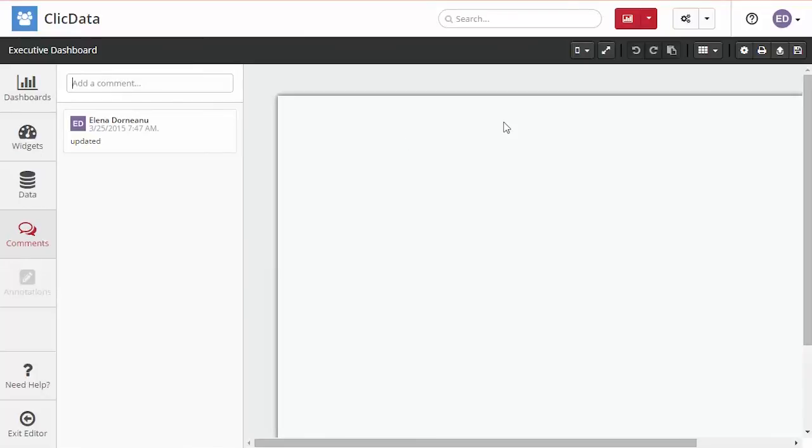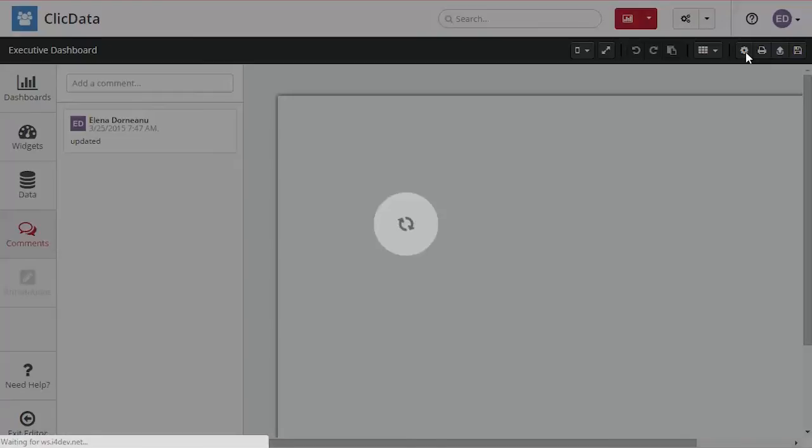On the top right toolbar you can perform quick actions like access full screen mode, undo, redo, or add grid lines to help you arrange the widgets in the dashboard.